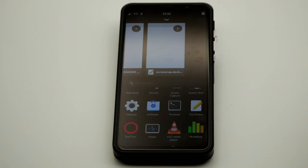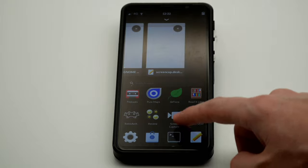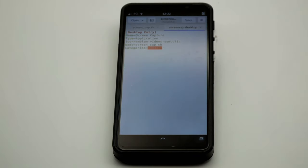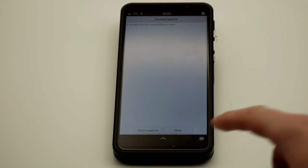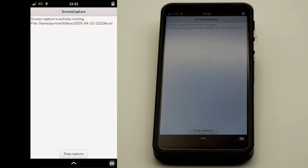That's all there is to it! You can now record the Librem 5 screen in a user-friendly way. All that's left is to package it into PureOS by default so that others can easily use it.